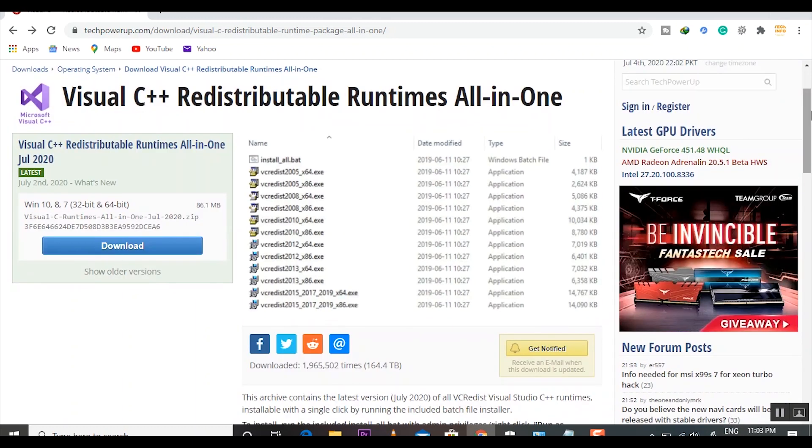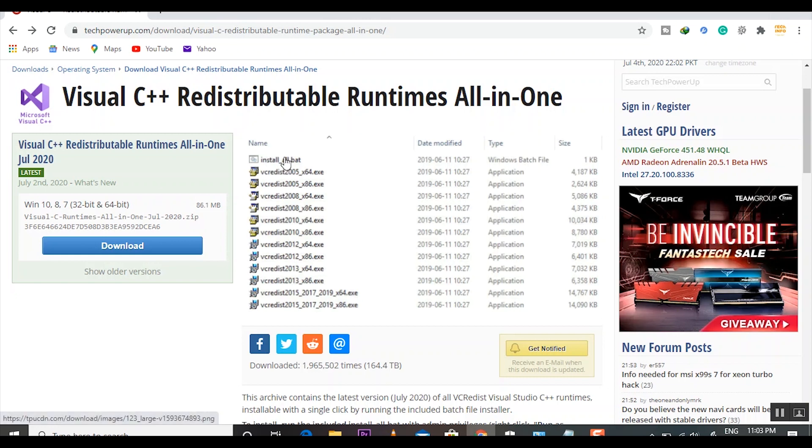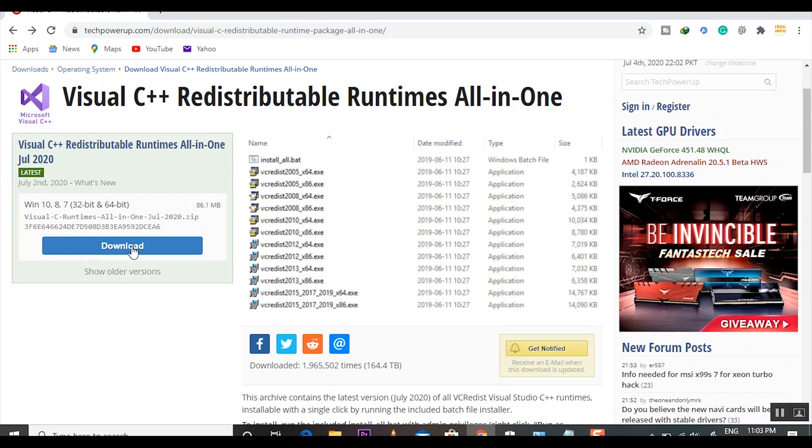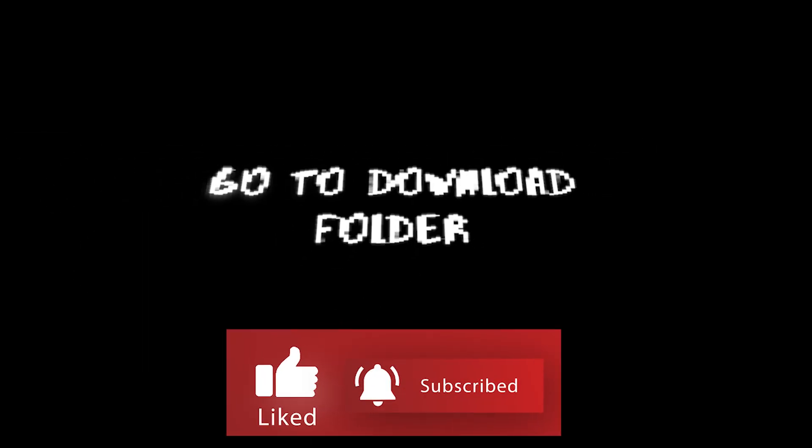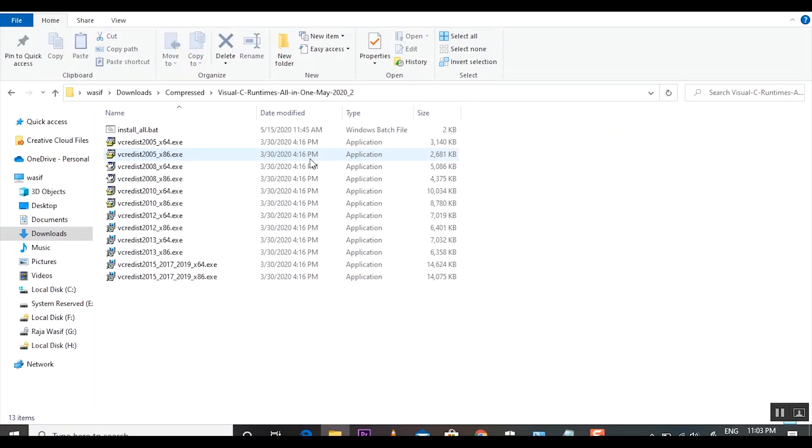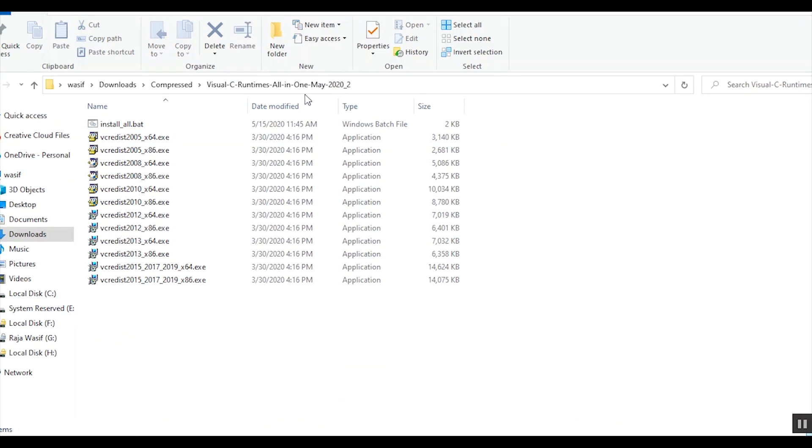Here I will tell you why I am recommending to download these Microsoft VC++ files from this website. You can find all these files in just a single click. Otherwise, you have to find one by one, download each file, and then install all the files. So here on this website, you just click on Download and all your files are downloaded. You can see my all VC++ files are here, so you have to click on Install All.